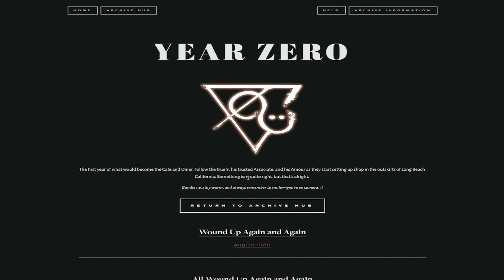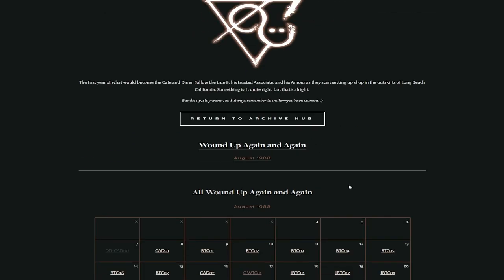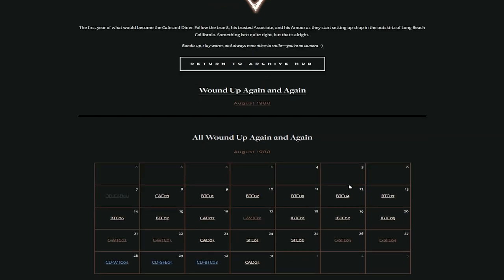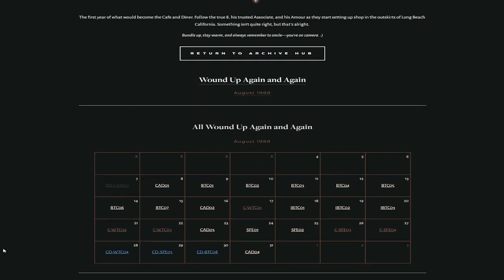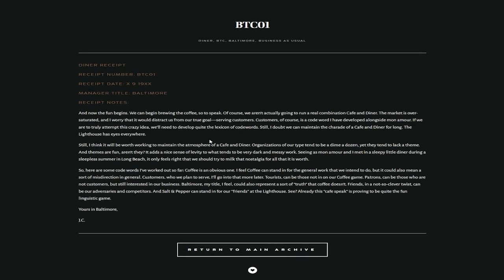Something isn't quite right, but that's all right. Bundle up, stay warm, and always remember to smile, you're on camera. Love that. So we get receipts all the way back to August 1988. Okay, so this is an example of one of the things that we'll be needing to do. Diner receipt, receipt BTC01, date the 9th of August in 1988, I think. And the notes are, and now the fun begins. We can begin brewing the coffee, so to speak.